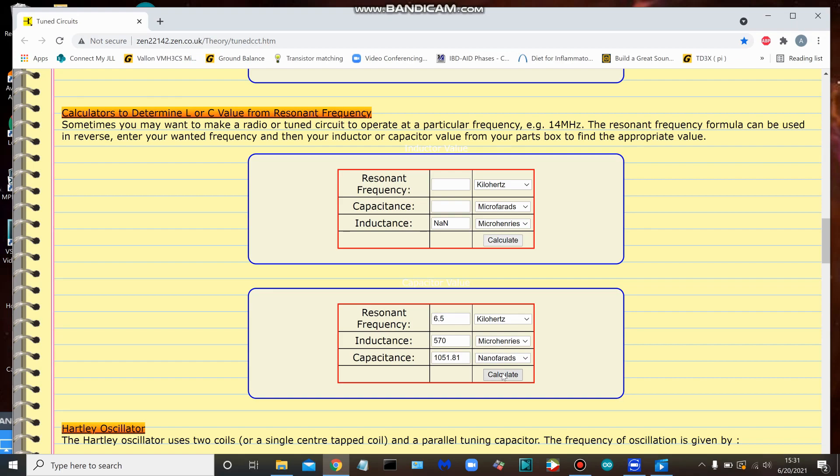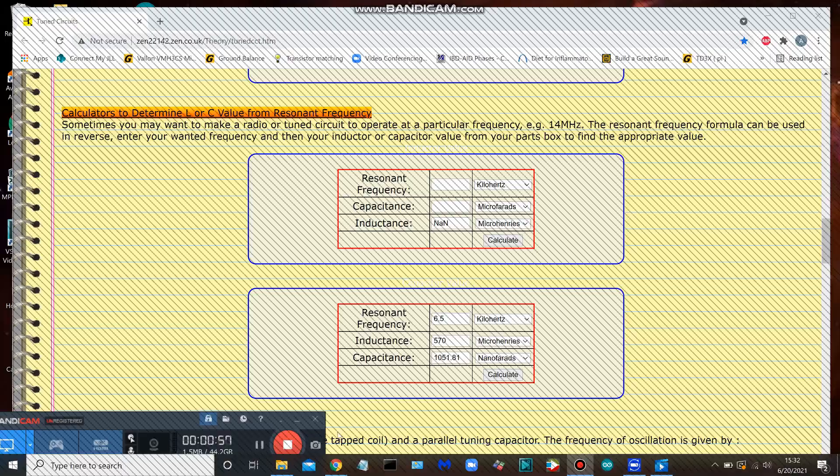I did mention before, if you're having trouble coming up with exactly 1051 nanofarads, you get as close as you can with one capacitor and then just put another in parallel with it. Capacitors in parallel are additive. Very simple. That's it, on to the next one. Thanks for joining me yet again.